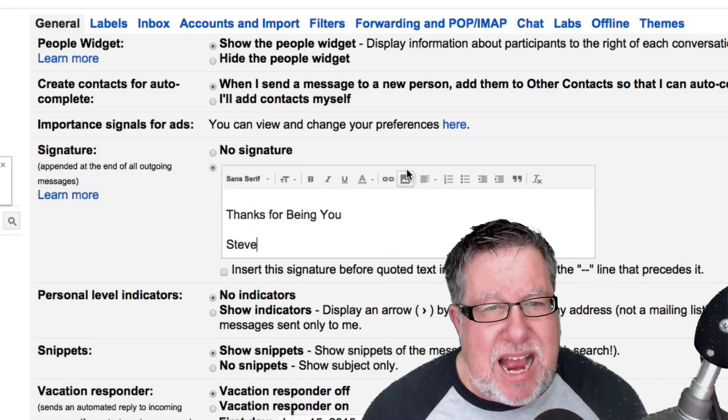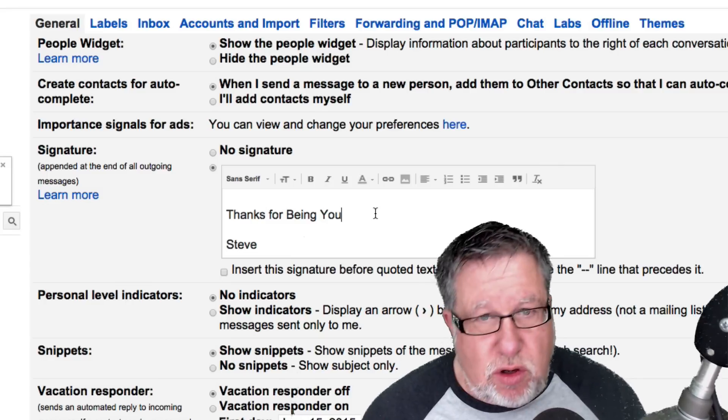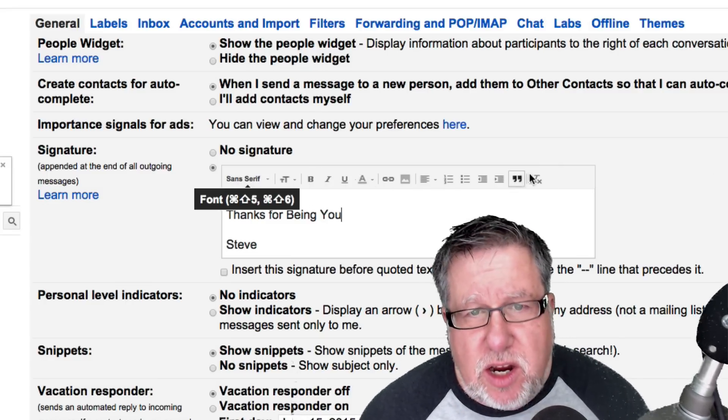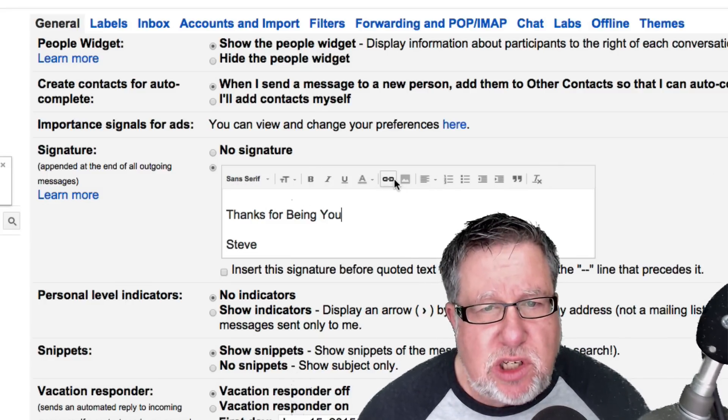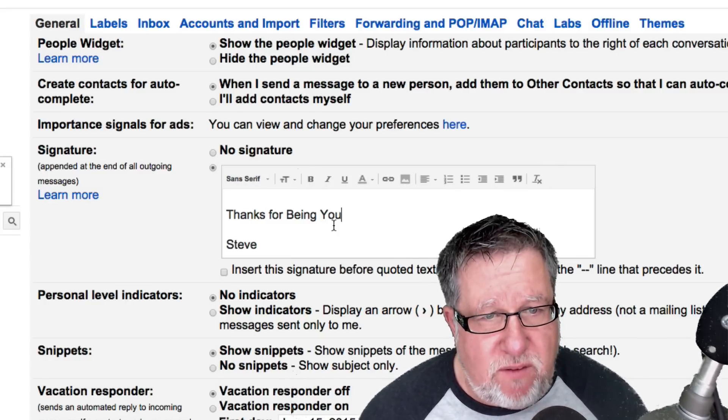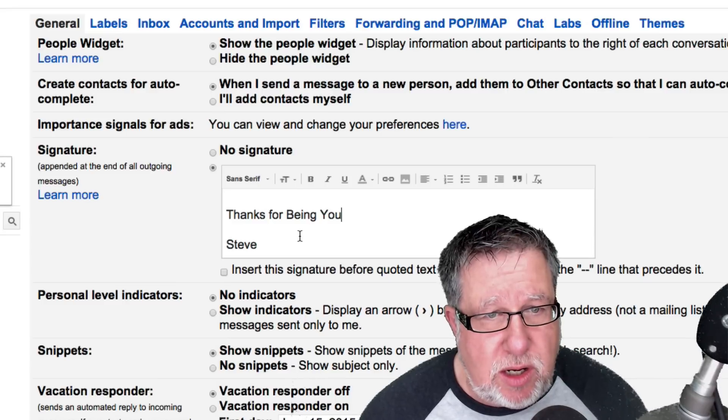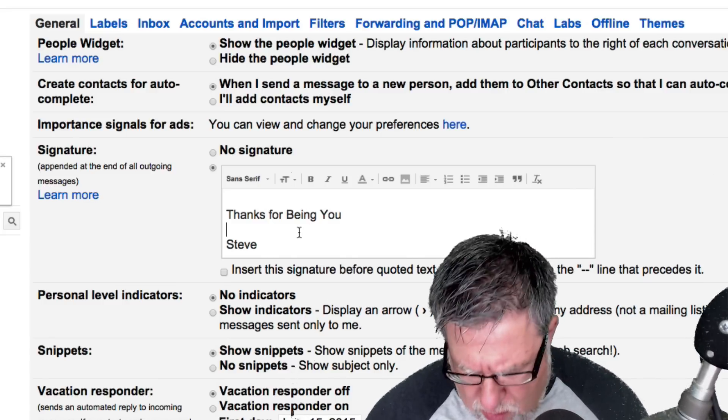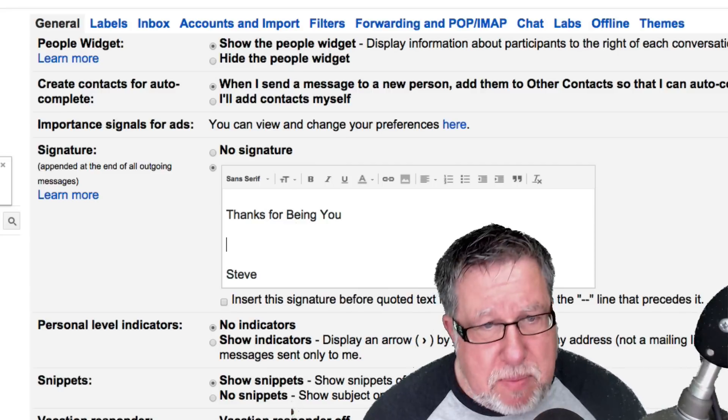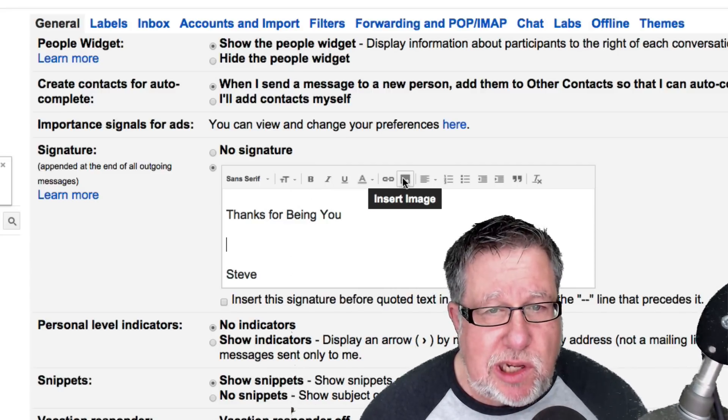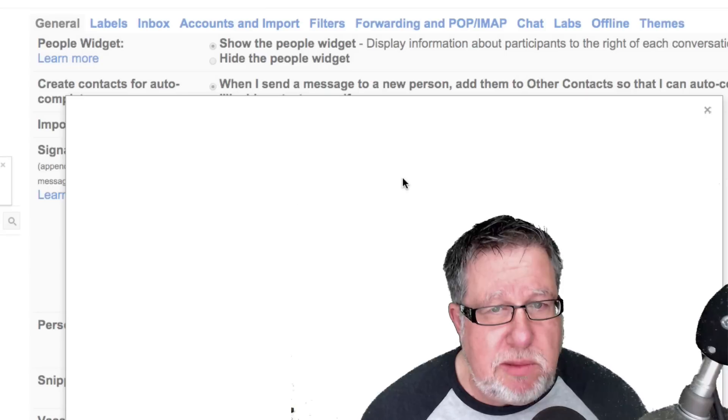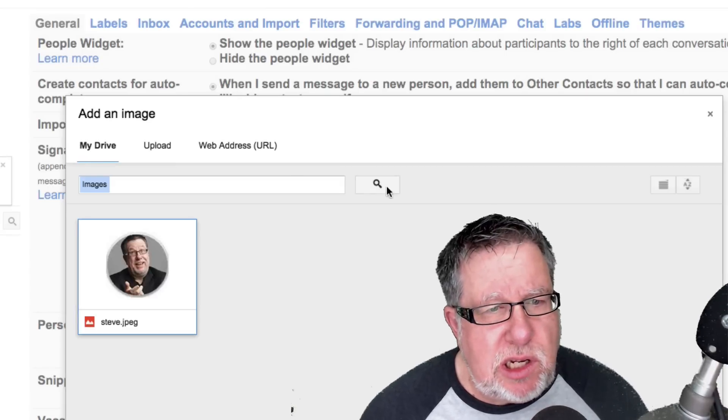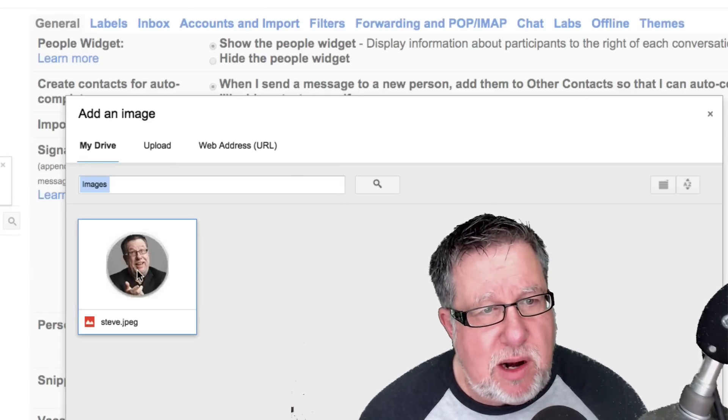Now you can add nice things to your signature. You see here we have an editor which allows us to do things like inserting images. So if I wanted to put my picture here just below the thanks for being you and above my name, I am going to just click here on Insert Image and then choose a nice little image from somewhere on my computer.